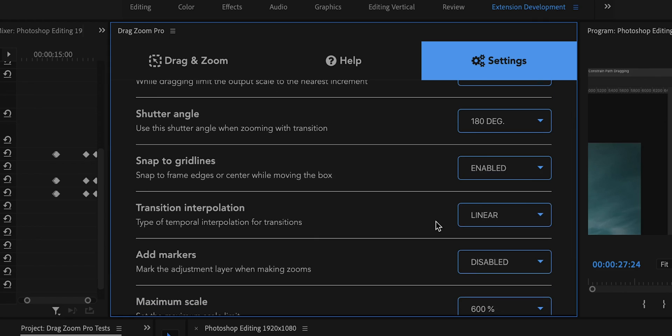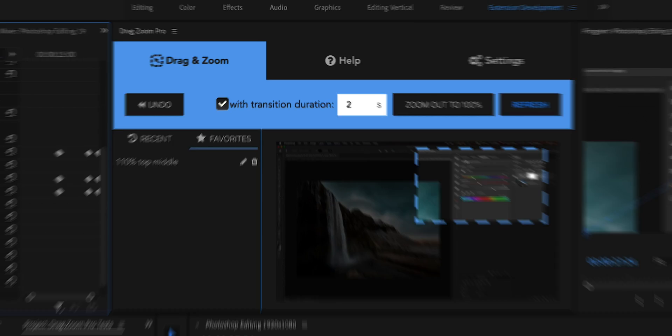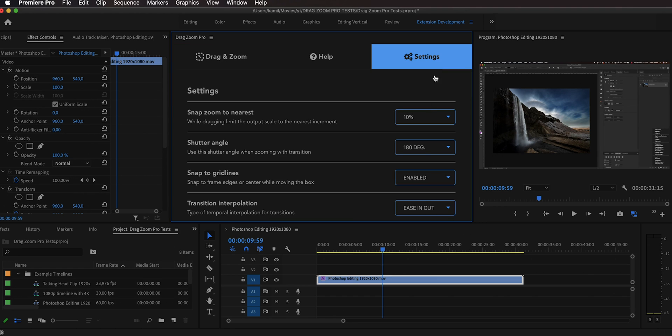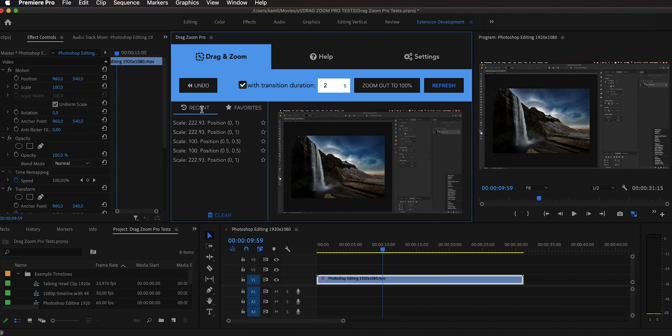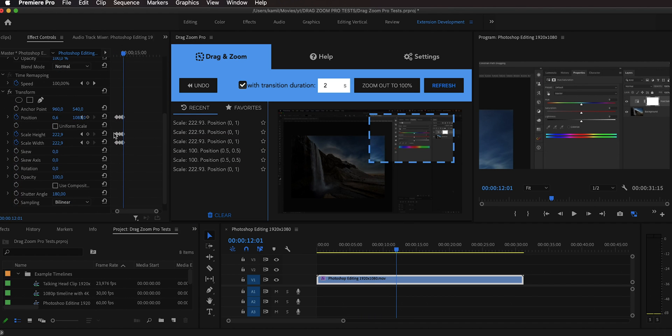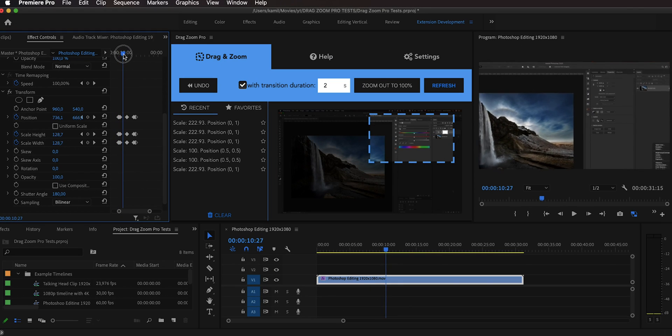You can also change your transition interpolation. The default is linear, but you can choose ease in and out. Because of a limitation in the Premiere Pro extension API, I cannot change the temporal interpolation of individual keyframes directly, but I can insert a bunch of keyframes in between to shape the curve as if you had used Premiere Pro's native ease in/out. This makes animations start slowly and end slowly, which looks much more natural — especially for transitions longer than one second.